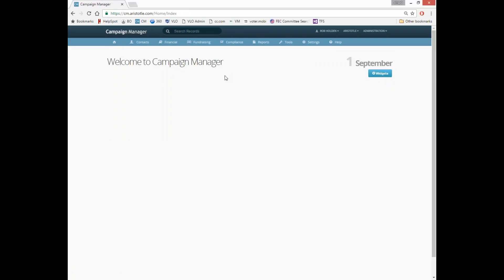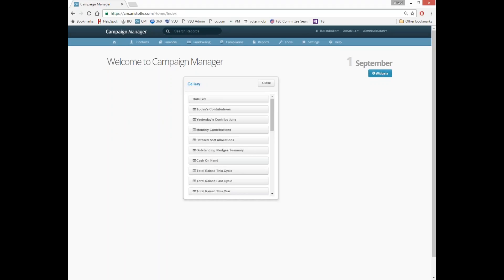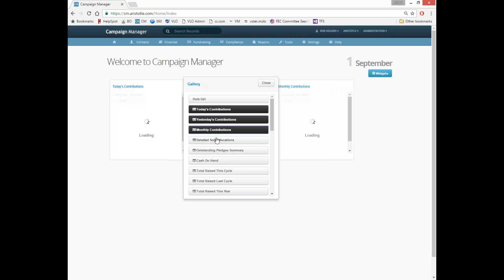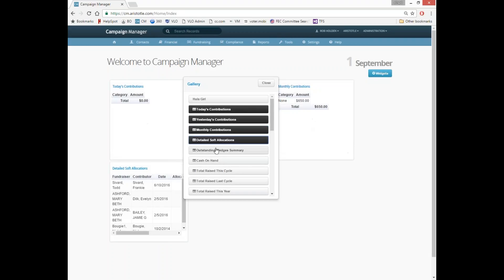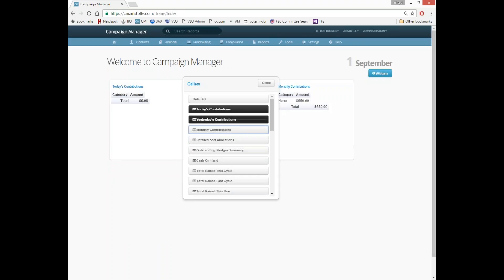If your user permissions allow, you can actually set up this home page adding or removing various pieces of information or changing the way that they look using this Widgets button over here. Adding them is as simple as choosing which ones you want to add and removing them, just unselect them.